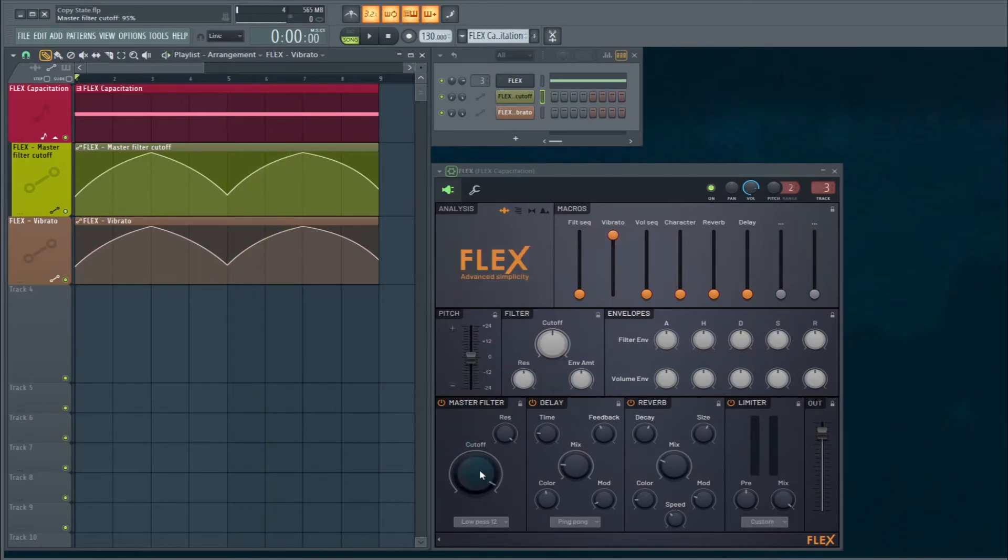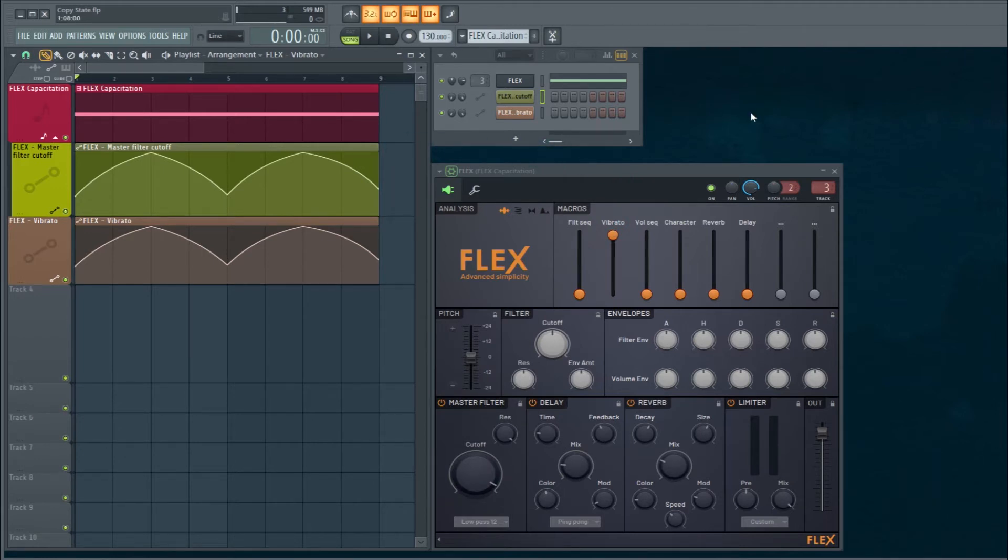So now both elements, the cutoff and the vibrato are rising at the same time. Let's say you had imagined this very scenario, but you didn't want the vibrato to be so intense. Let's click on that vibrato automation clip.